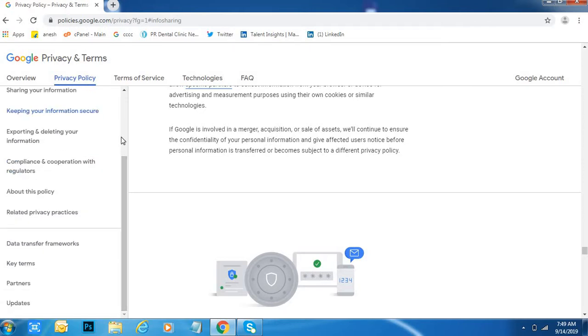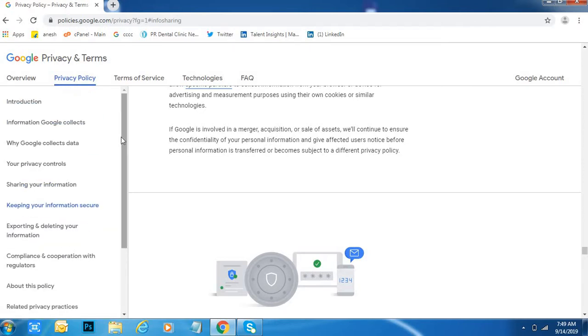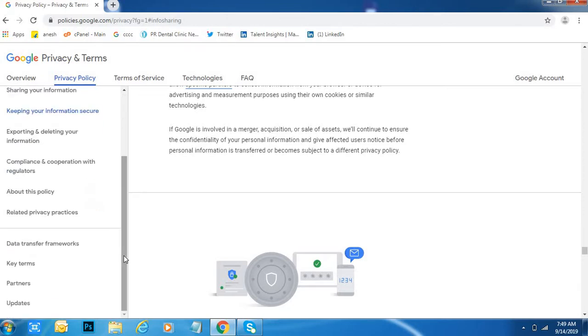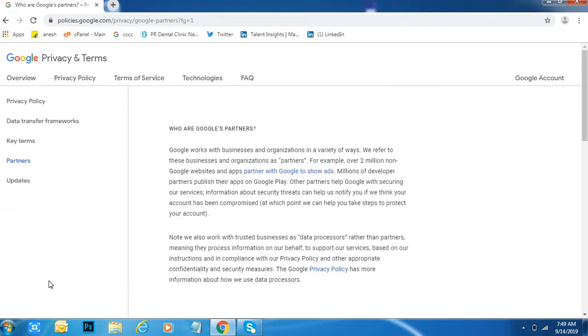If you want, I will keep this link in the Google—sorry, in my YouTube channel under the description, so you can take any time. Partners: who are the partners of Google?